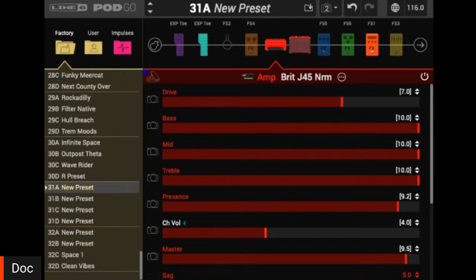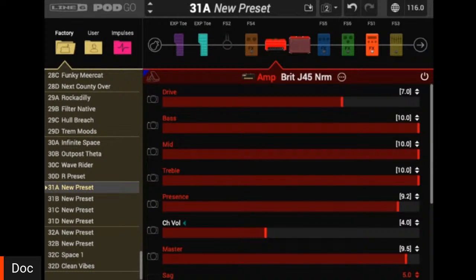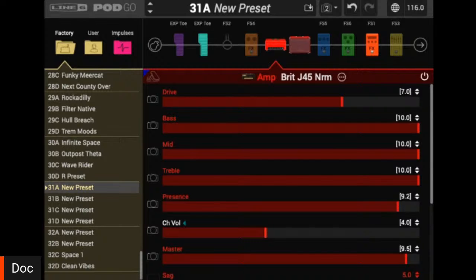We've set up snapshots one and two using the editor. I'm going to head to the PodGo unit now and show you how we can do the same thing working right on PodGo. A question came in: can you detail the difference between channel and master volume? Great question. Master volume is going to be that power amp section — how hard that final tube section is pushing your speakers. It's going to not only add volume but affect gain depending on how you move it.